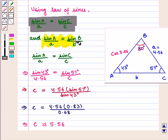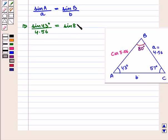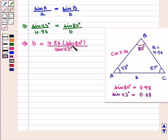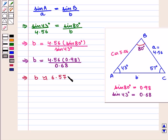Now we shall solve for b using the equation: sine of angle A upon a is equal to sine of angle B upon b. That is sine of 43 degrees upon 4.56 equals sine of 80 degrees upon b, which implies that b is equal to 4.56 times sine of 80 degrees divided by sine of 43 degrees. Using a calculator, sine of 80 degrees is approximately 0.98 and sine of 43 degrees is approximately 0.68, giving b equal to 4.56 times 0.98 divided by 0.68. On solving, we get b approximately equal to 6.57.